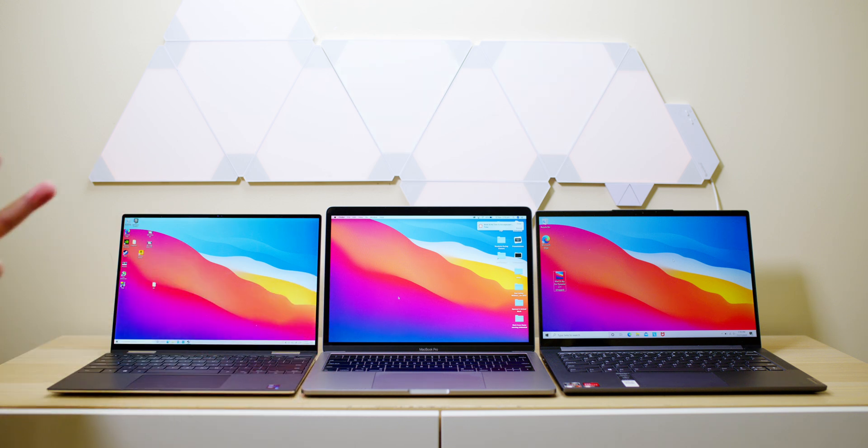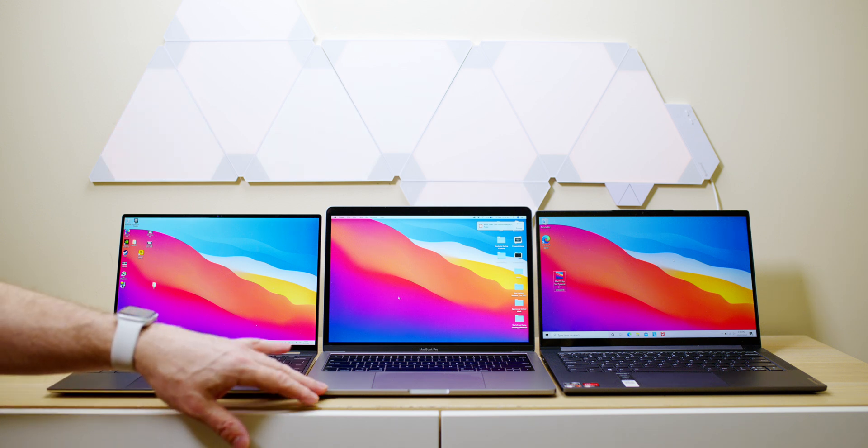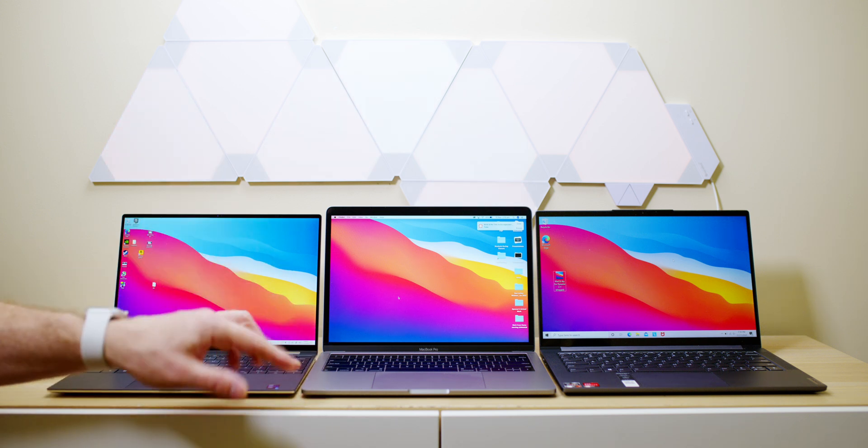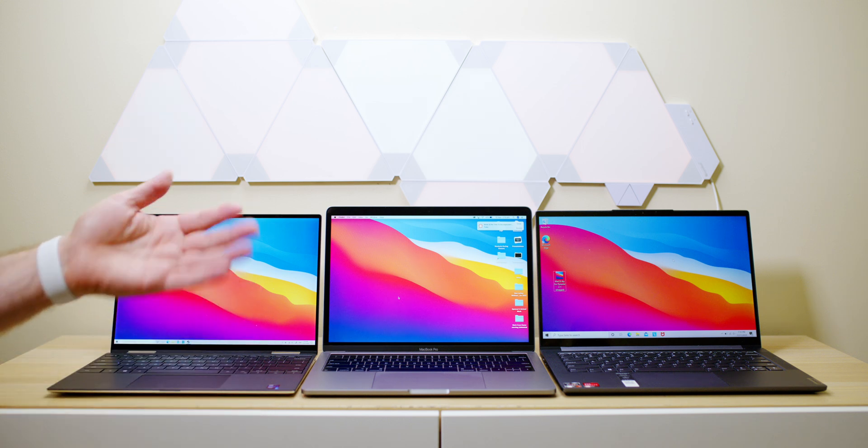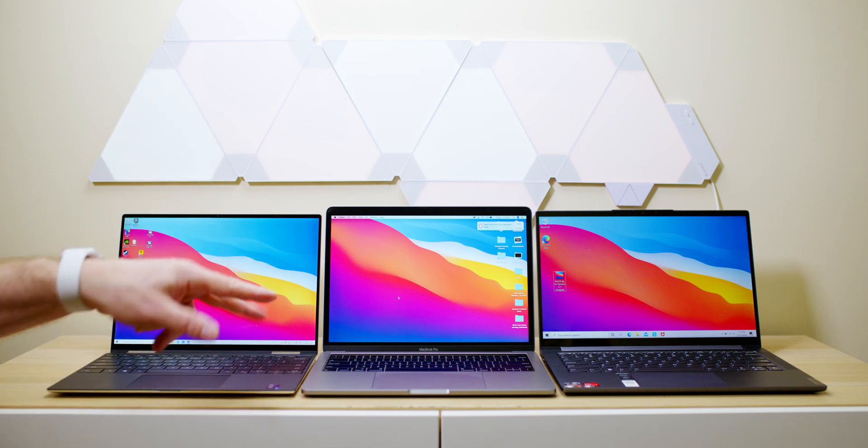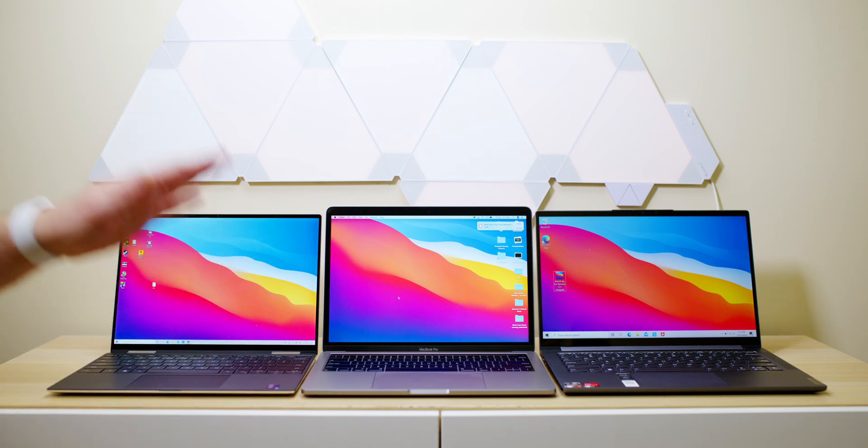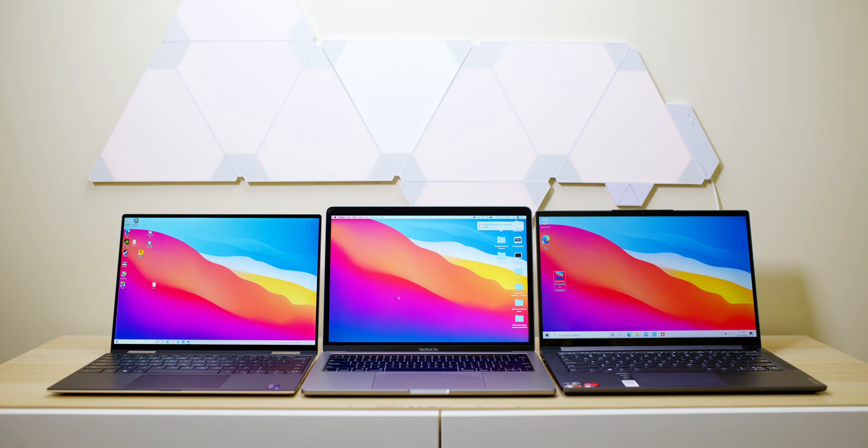Actually the Intel version has Thunderbolt 3s. Well there's not much difference between Thunderbolt 3 and Thunderbolt 4. I do have a video on it if you really want to know. Just type in my name and Thunderbolt 4, it will come up. But you can get four Thunderbolts with the Intel version.